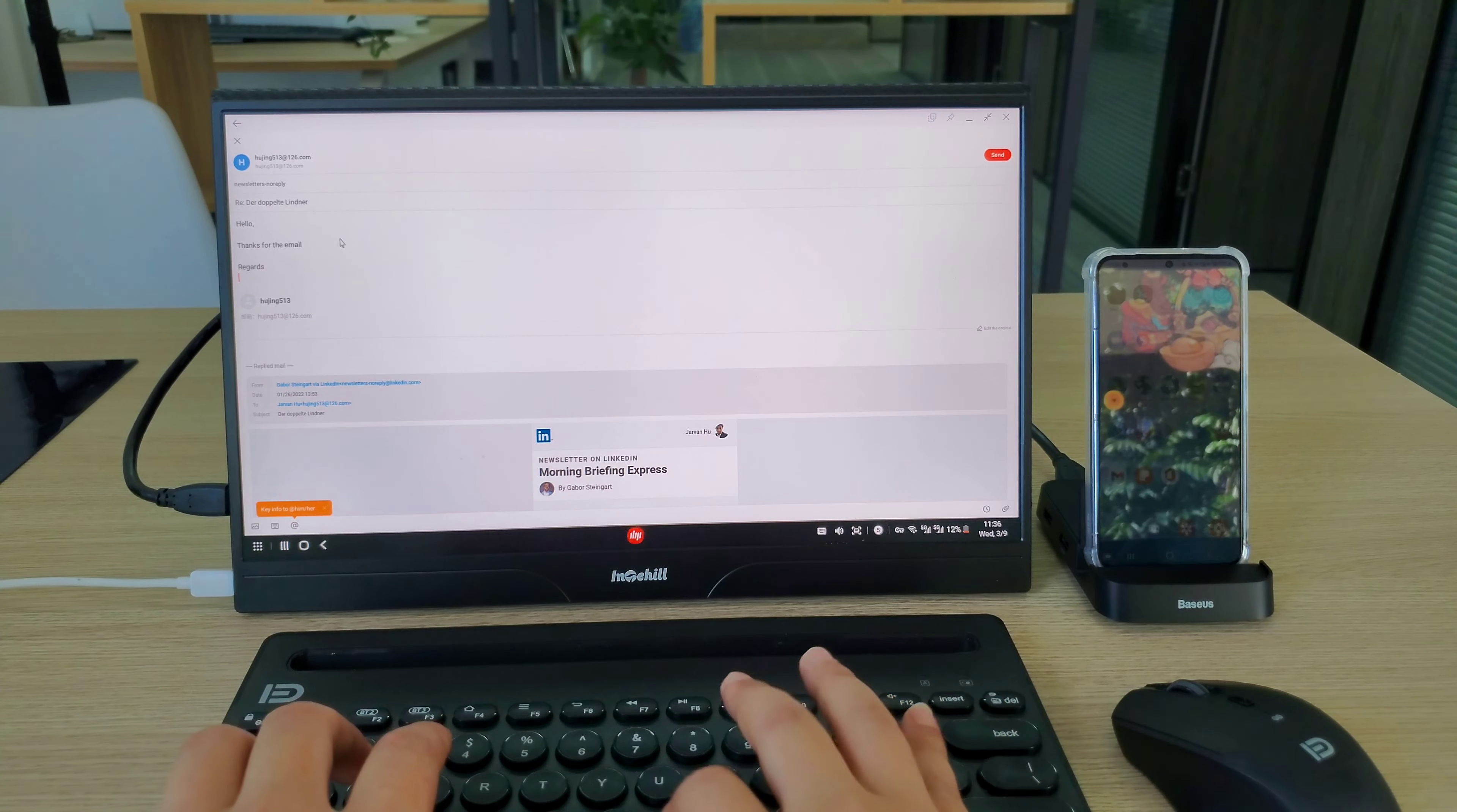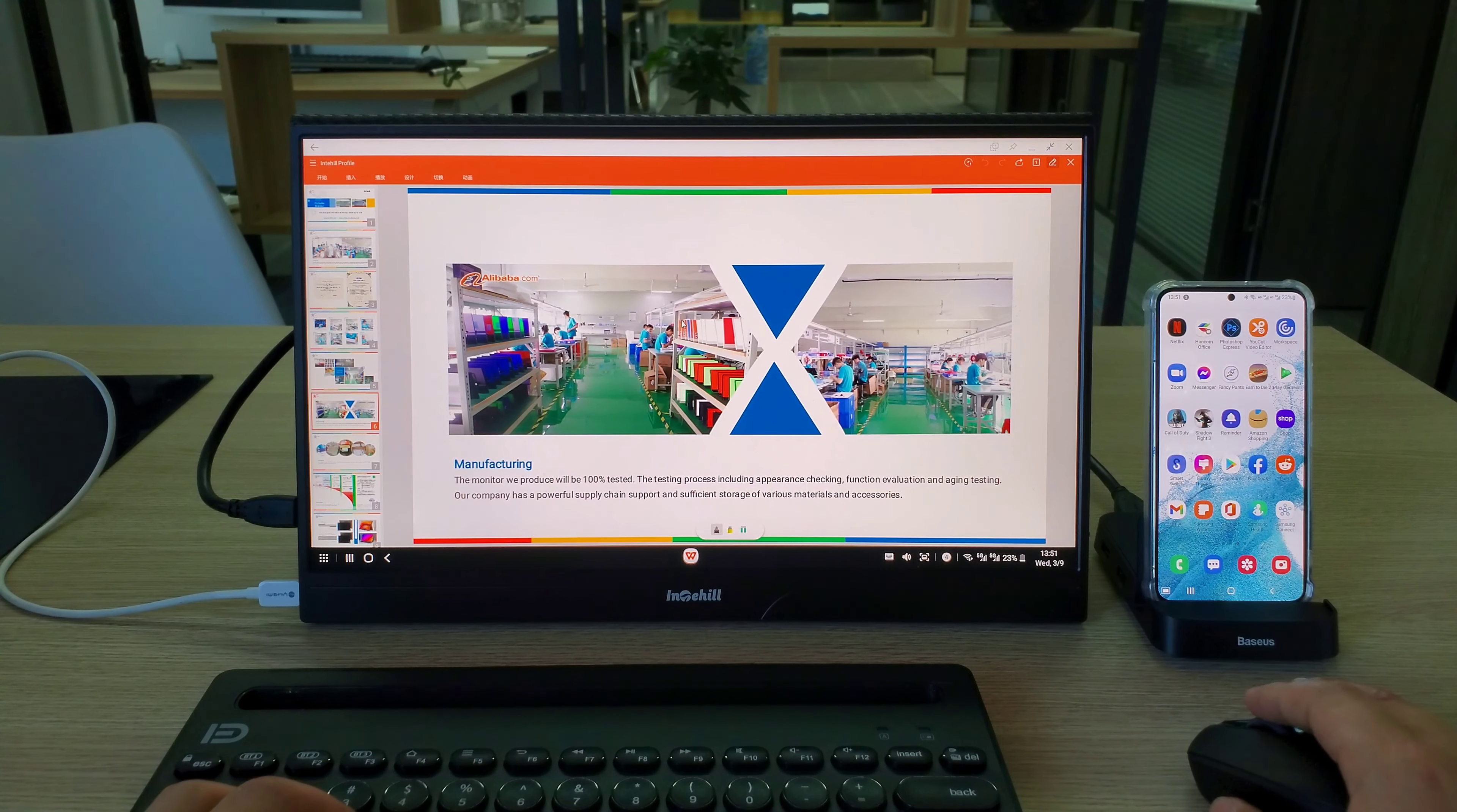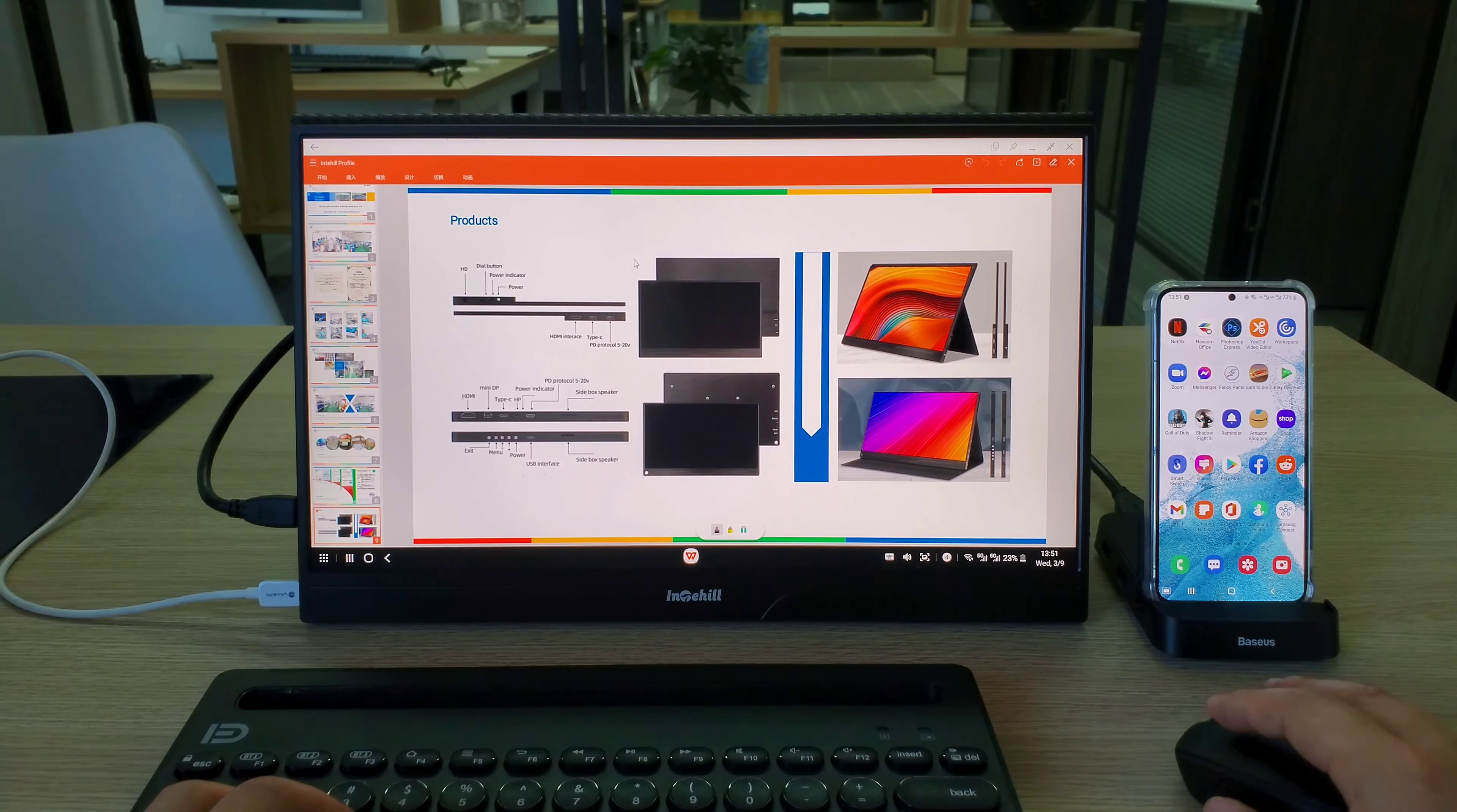I open the PowerPoint of my company profile. It displays perfectly on the Android operating system.